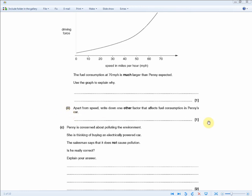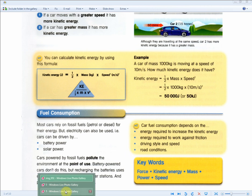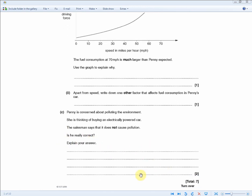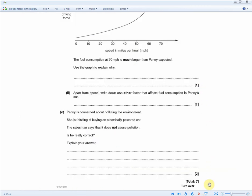Apart from speed, write down another factor affecting fuel consumption — recall any one of the four points. Penny is thinking of buying an electric car; the salesman says it causes no pollution. Is he correct? For two marks: electric cars don't pollute at the point of use, but power stations where batteries are recharged do cause pollution, and disposing of the vehicle also causes pollution.